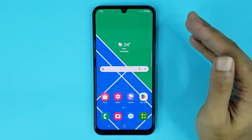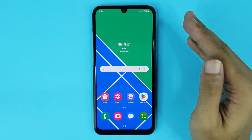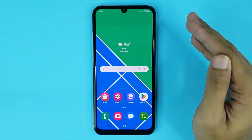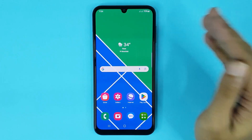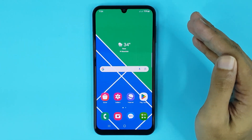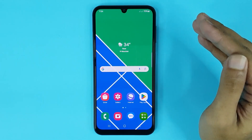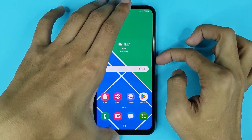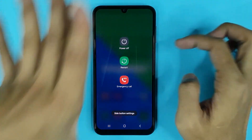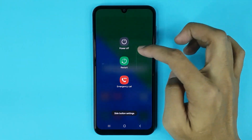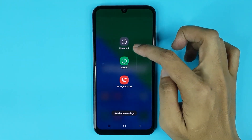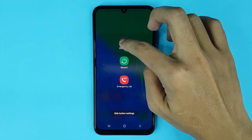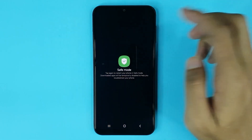Welcome to the Drawleaper channel. In today's video, I'm going to show you how to enable or disable safe mode on your Samsung Galaxy phone. The first thing you have to do is press and hold your power button, and here you can see the power off option. Now just touch and hold on the power off icon.